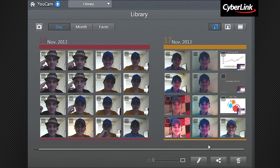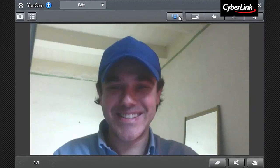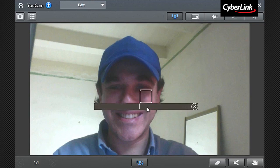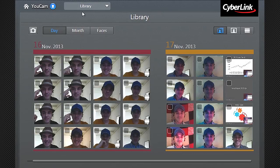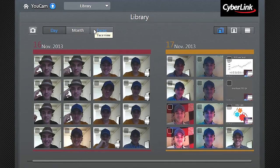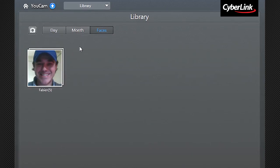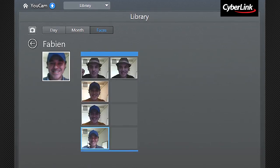UCAM 6 also enables you to organize your photos with Face Tag. Enter the photo editing mode, click the Tag Faces button, then tag any faces with the names of those who appear in them. If you want to browse the photo of a specific person, click Faces in the Media Library, and you'll find your photos grouped by name tags.